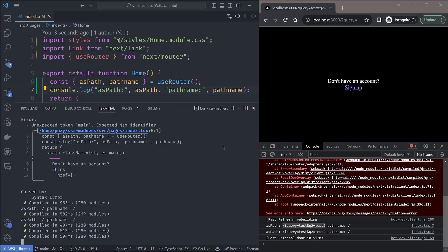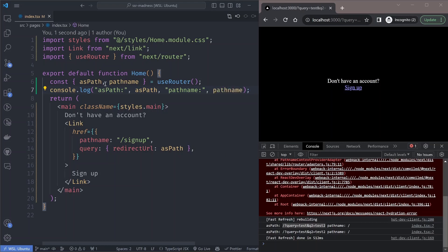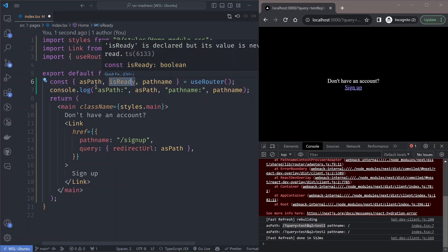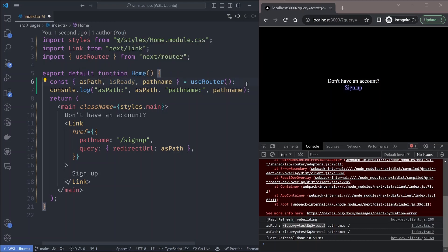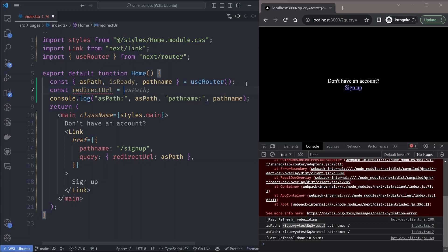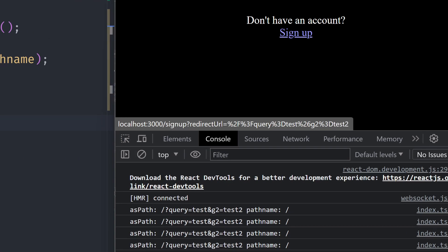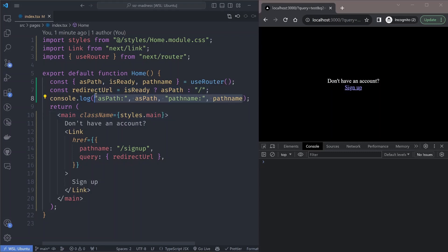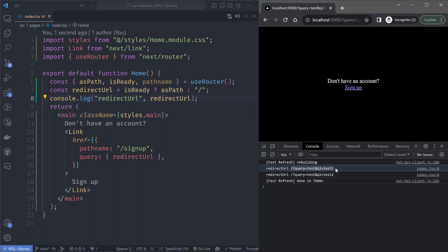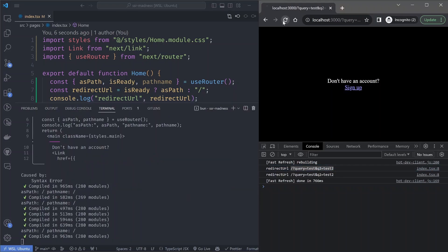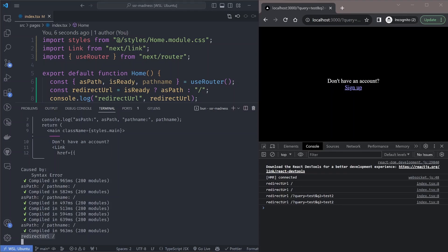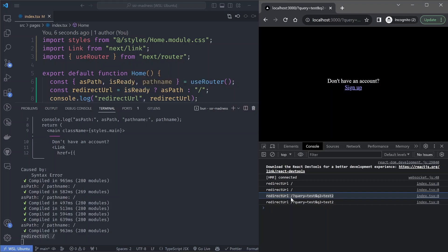The first and easiest fix is to use the `isReady` parameter of the `useRouter` hook. We only access the parameters after the router is ready. We declare a redirect URL variable and check: if the router is ready, use `asPath`; otherwise use the root path. If we refresh the page, the error is gone and the link still points to the correct URL. On the server it will be the root path, but on the client it becomes the correct full path once the router is ready after the page has hydrated.